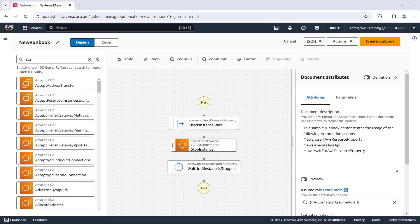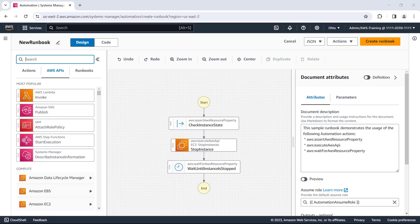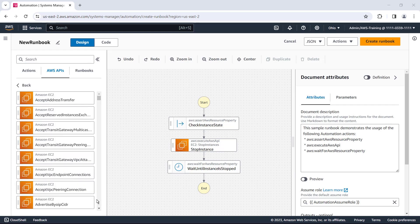We also have building blocks for all publicly available AWS APIs. These are easily searchable, or we can select a resource in the list and choose from its related APIs.